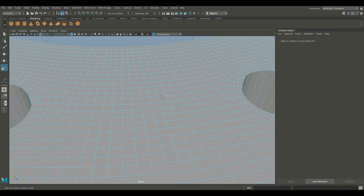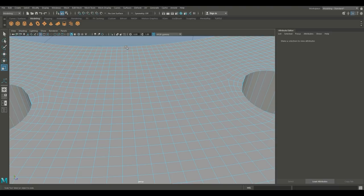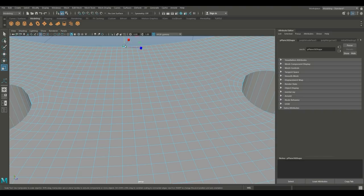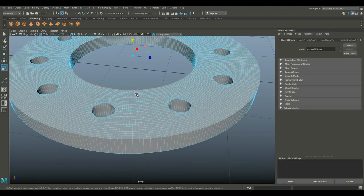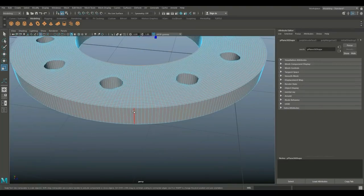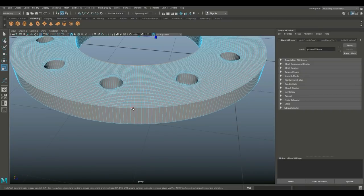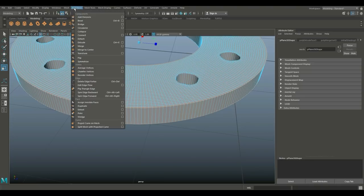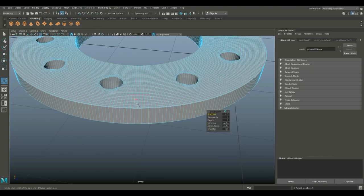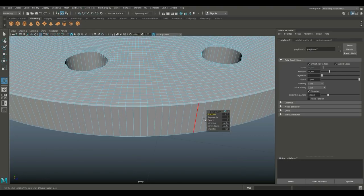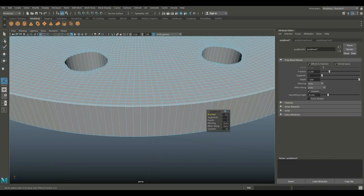Then we're going to right-click on the edge. We're gonna double-click on this inner edge, Shift double-click on this outer edge, and Shift double-click on this outer edge. Go to Edit Mesh and Bevel.